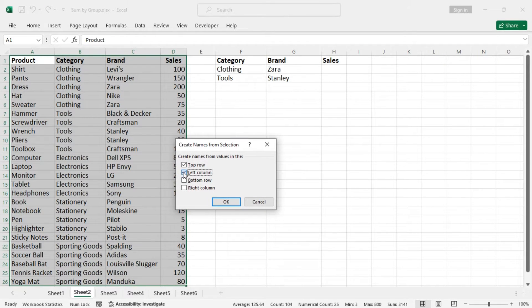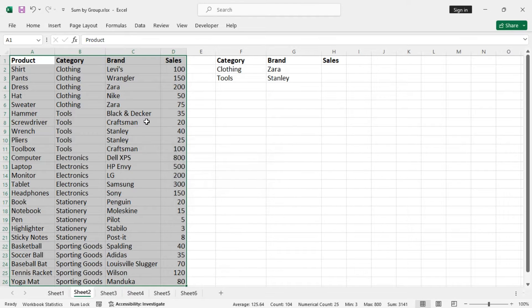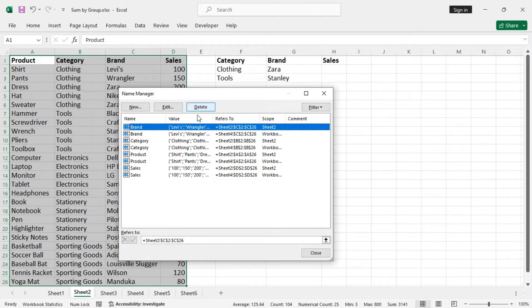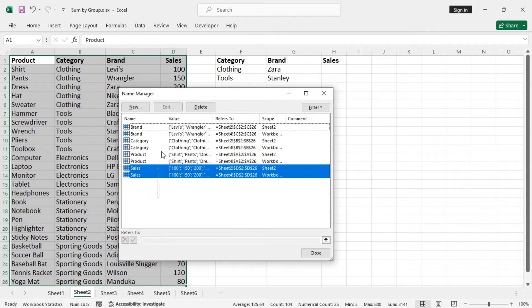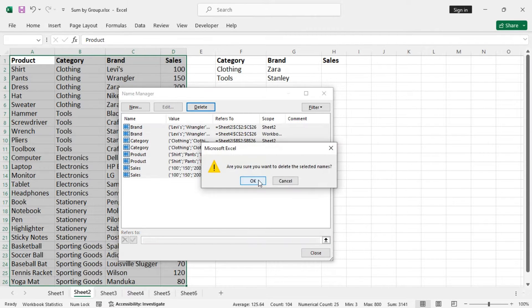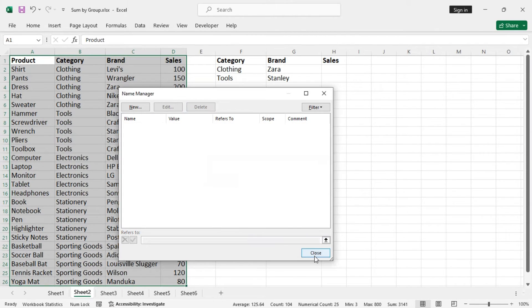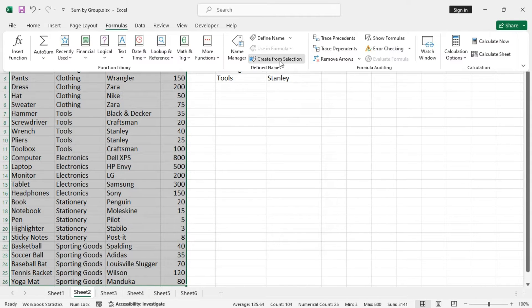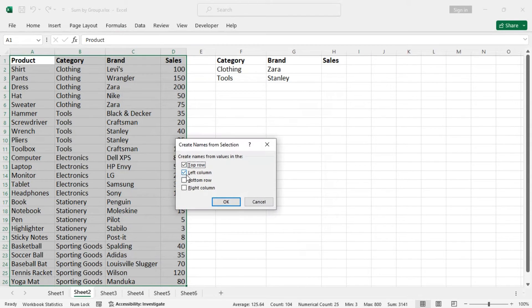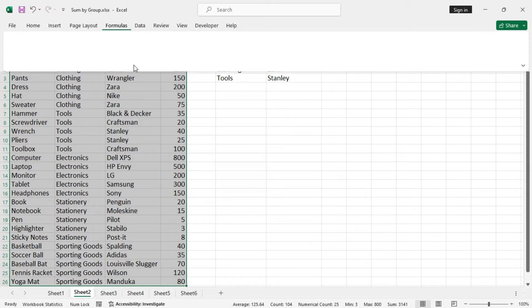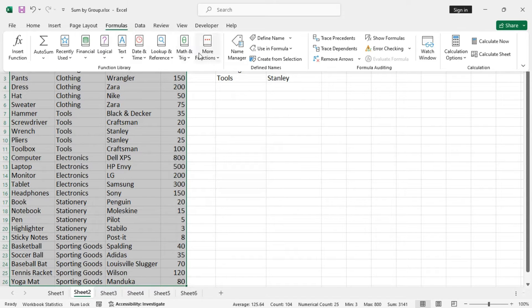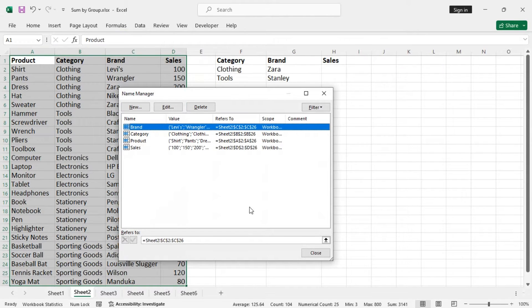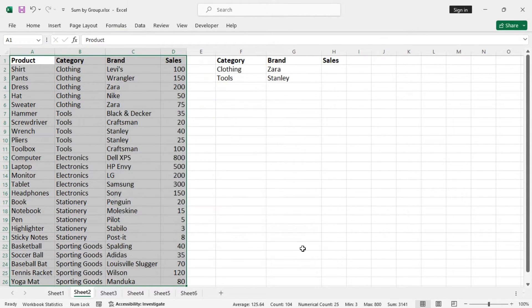Top row, go to the formulas tab again, name manager. We have too much, let's delete them and create them again. All right.